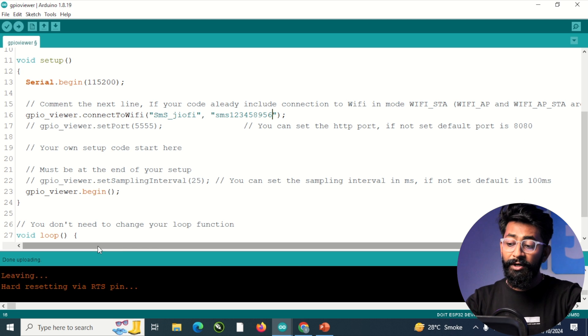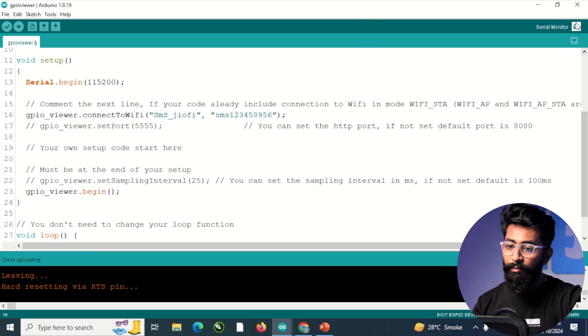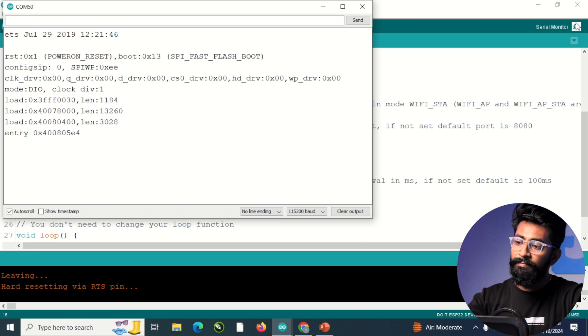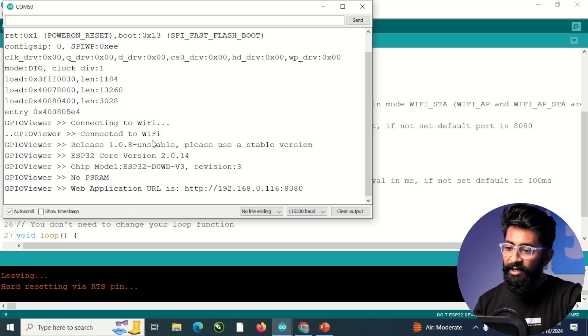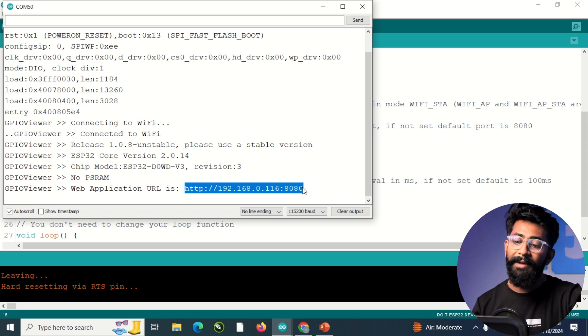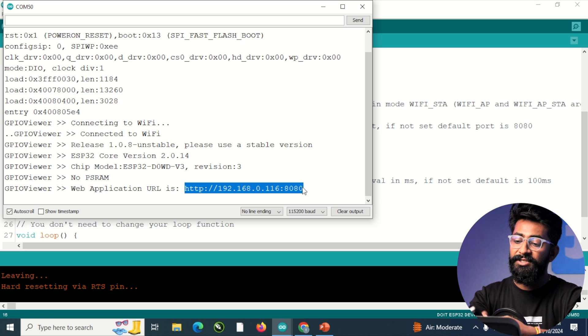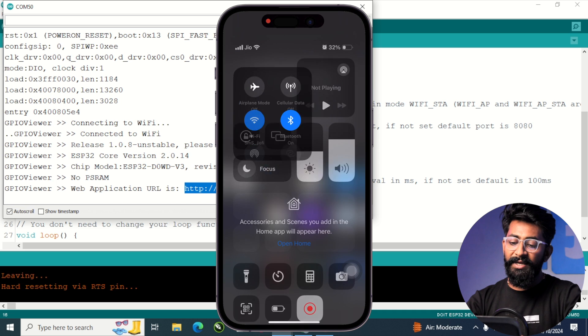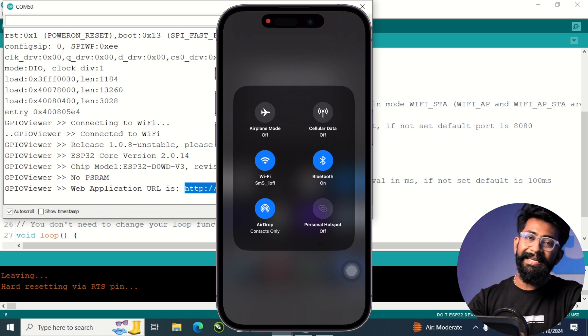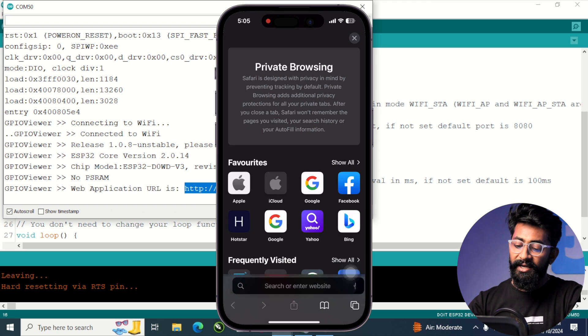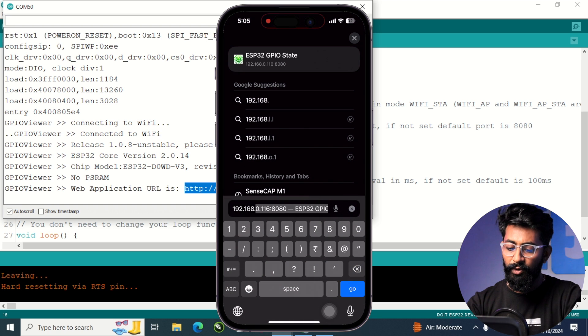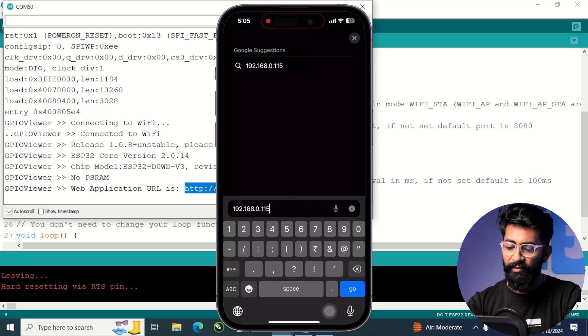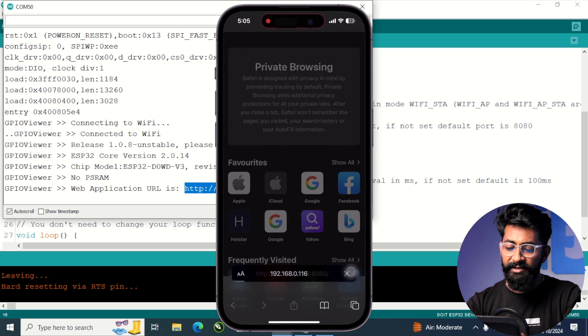Okay, so here the code got successfully uploaded. So now I'll open the serial monitor and let me just reset this board. It says connecting to Wi-Fi. It got connected. It also got its own local IP address using which we can visualize the pinout. So let me just turn on the screen recording on my smartphone now. Okay, so here my smartphone is connected with the same Wi-Fi router on which this ESP board is connected. Now I can just enter the IP address shown in the serial monitor, which is 192.168.0.116 colon 8080.